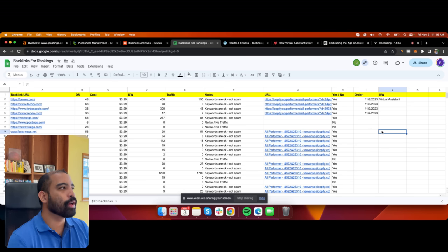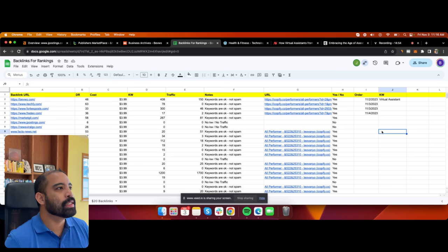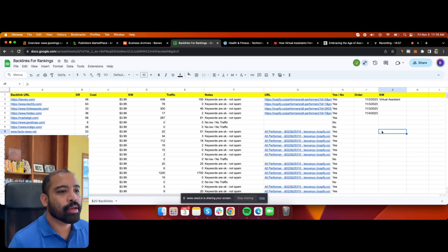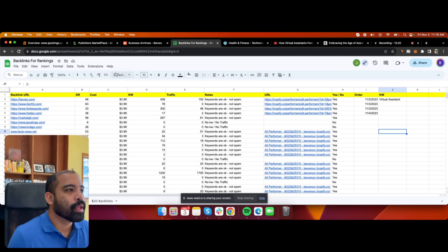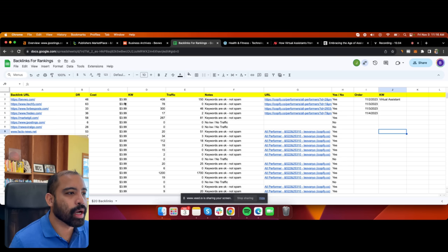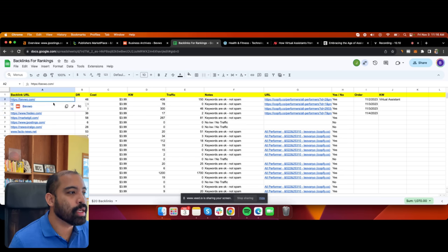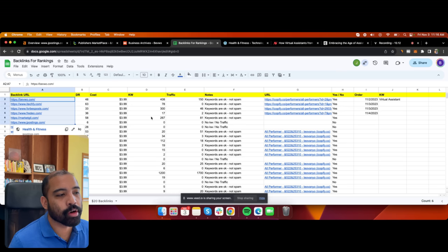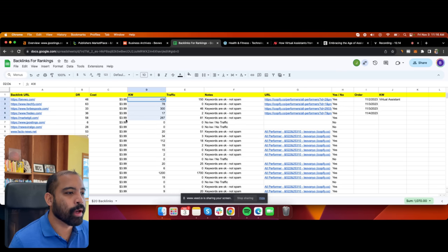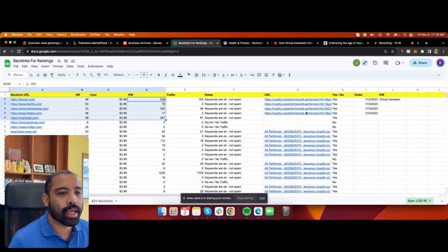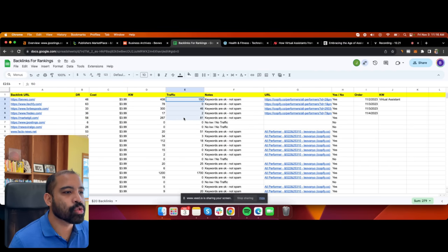If you have a good website and you're ranking for some keywords but just need help getting to the top rankings, you may just need some high-quality backlinks. When I analyze backlinks, I'm looking for websites that currently have keywords ranking, and my virtual assistant goes to each website to verify. I've shown him how to do it, so now he gives me the list and makes the orders. I also check if it has traffic.